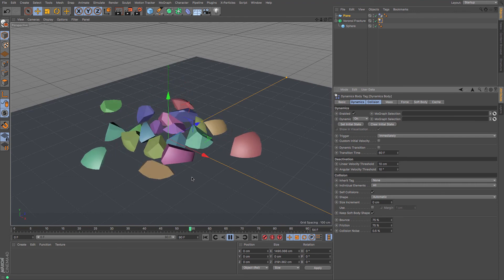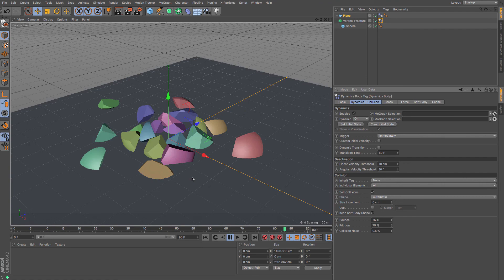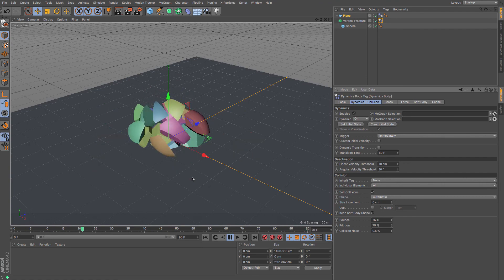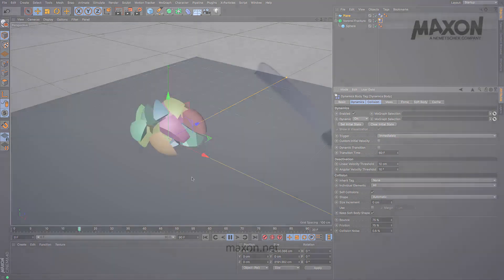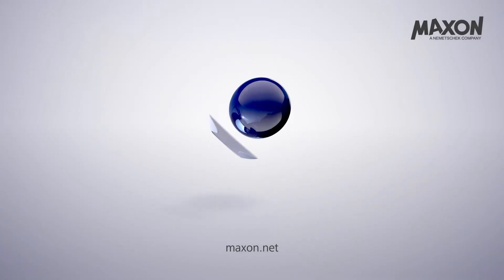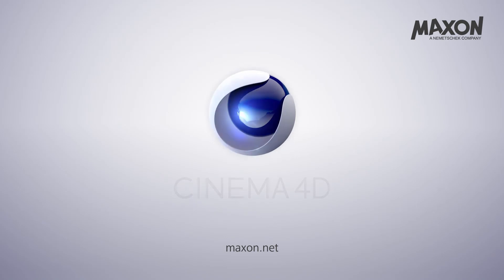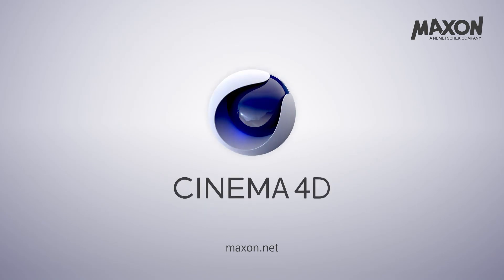There are some tutorials on the Voronoi fracture in more detail. I hope this was a quick, useful tutorial in helping you get to grips with different ways of shattering an object. I will catch you next time.